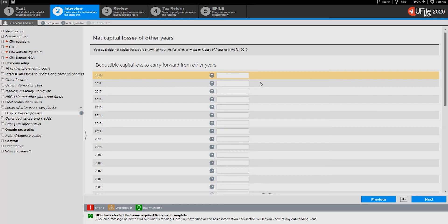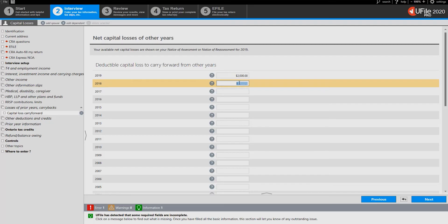Enter the losses carried forward within the years that they were incurred. If you are already a user of uFile, the program will automatically update these amounts for you through the carry forwards.